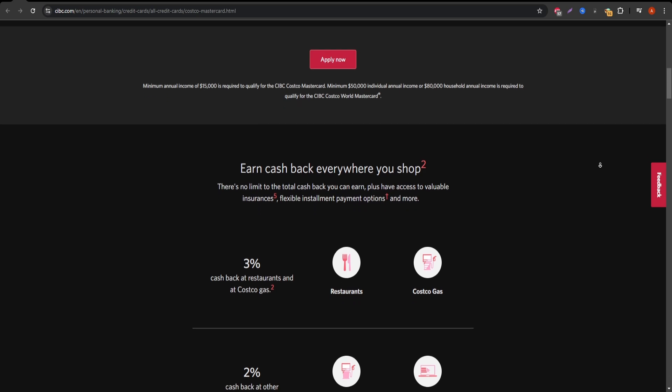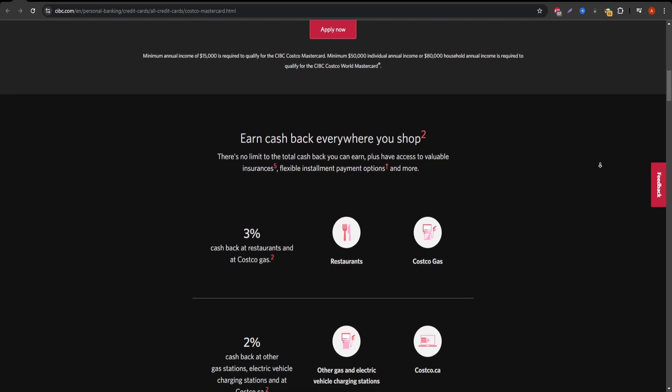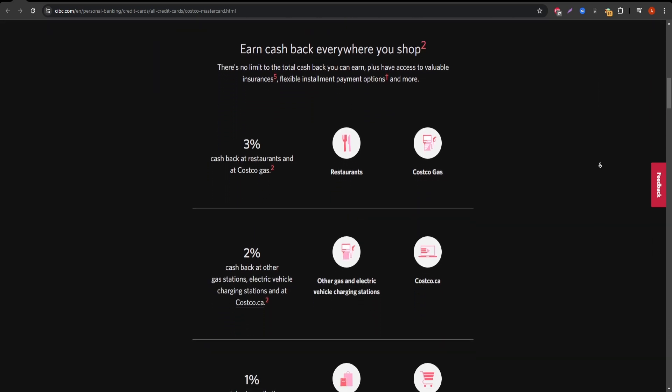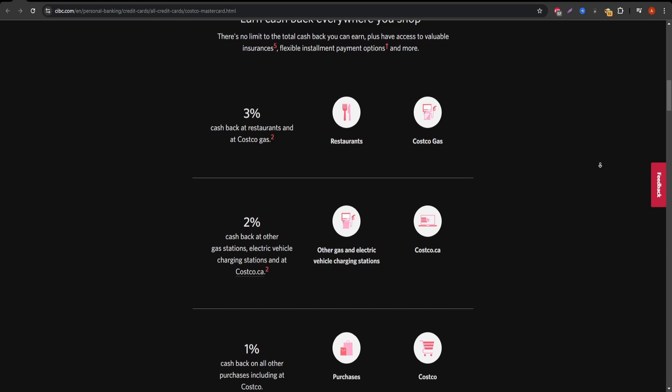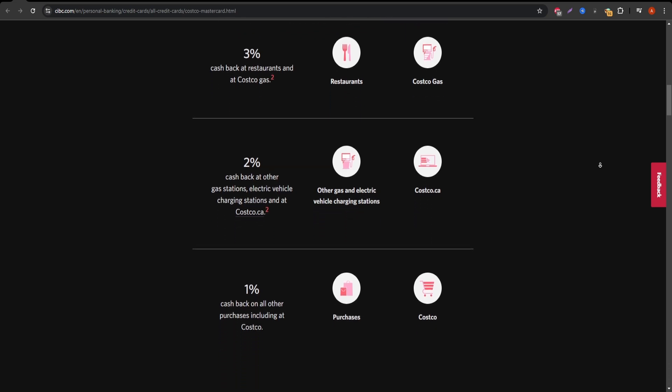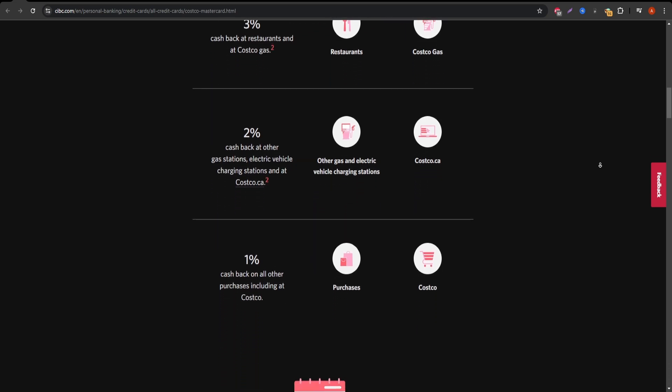One of the major perks of this card is that it doubles as your Costco membership card, so you don't have to carry an extra card when you go shopping.